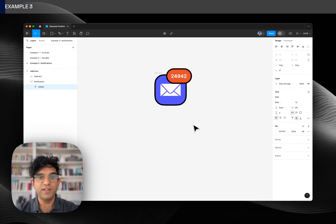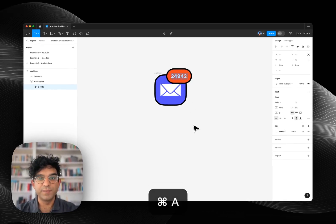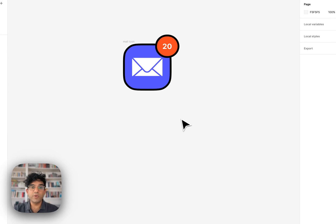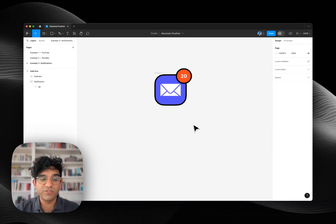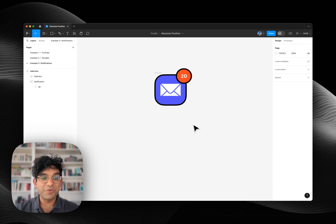So those are three super quick examples. I've left a link to this file in the description if you want to try it out. Thank you so much for watching.